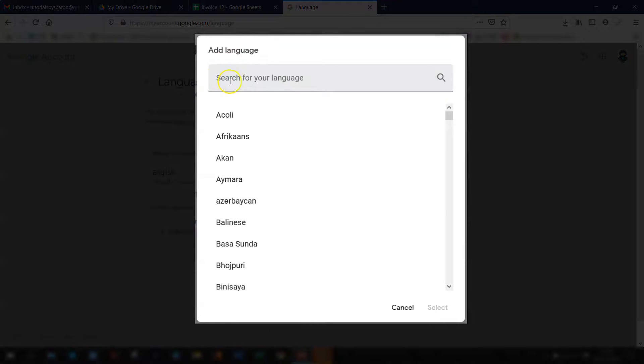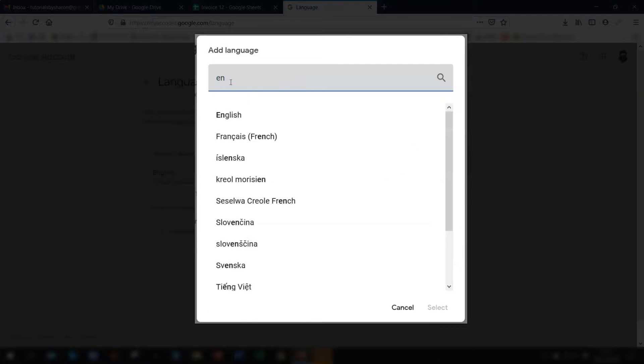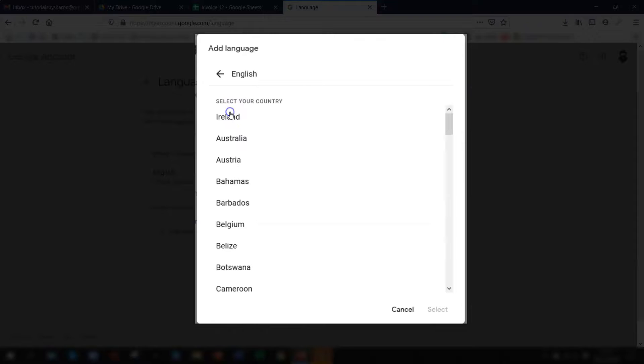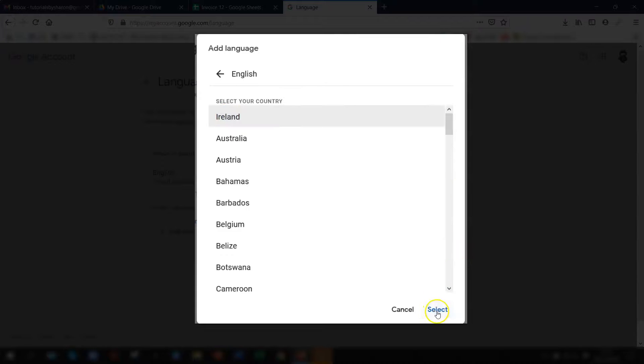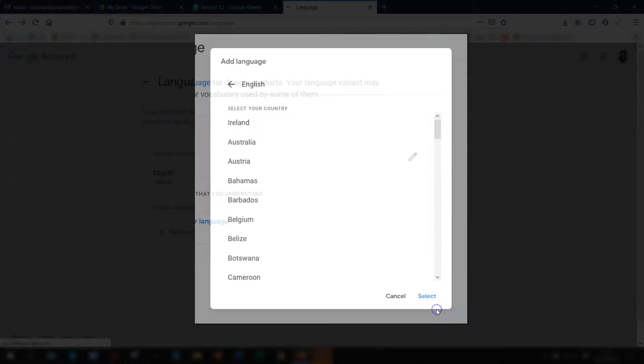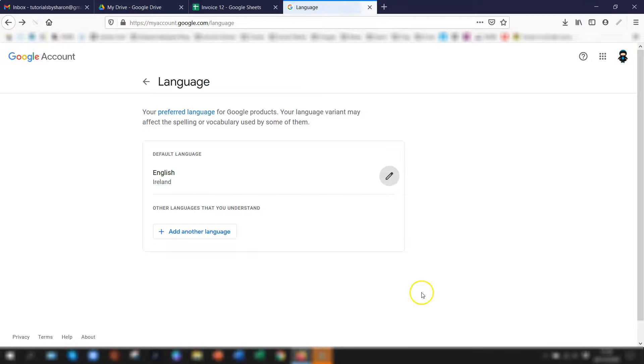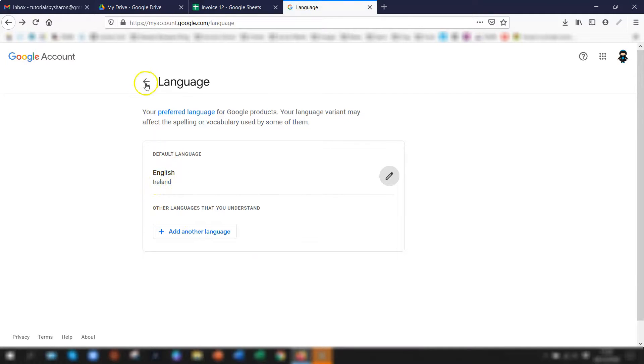So first I need to search for the language. So if I just put in English then it says select your country and I'll check I'll just select Ireland and click on select. So now my language is English and my country is set as Ireland.